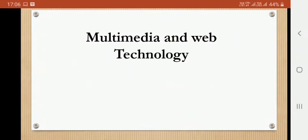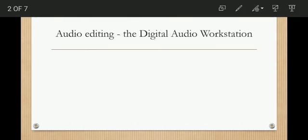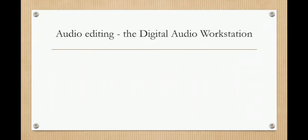Hello students, this is the next class for the tutorial Multimedia and Web Technology. In the last classes we have discussed about sound and audio. So this is our last topic for sound and audio, that is audio editing.